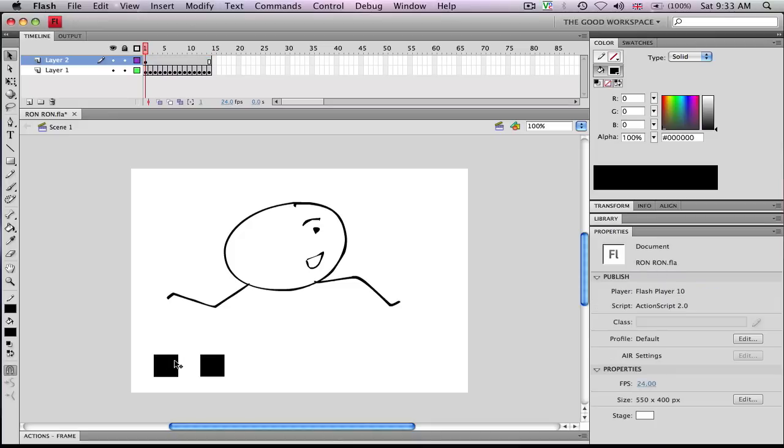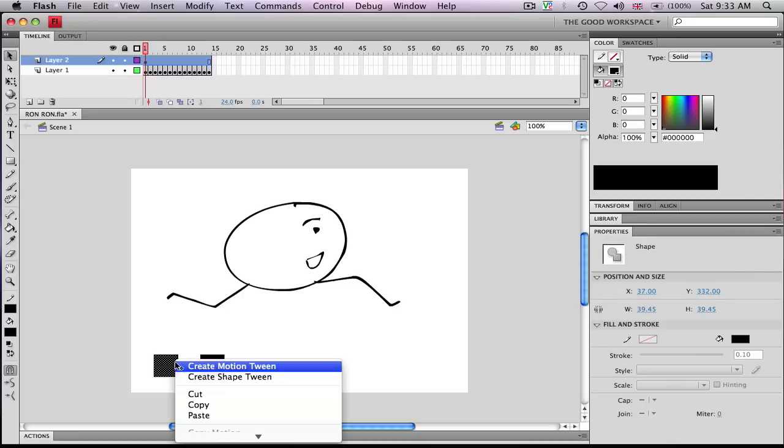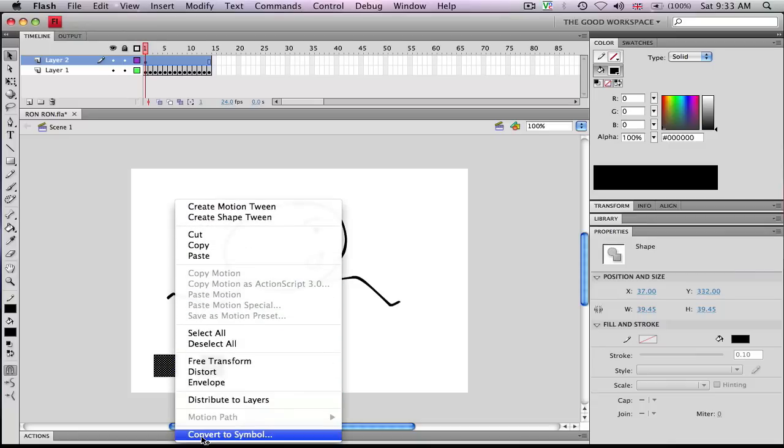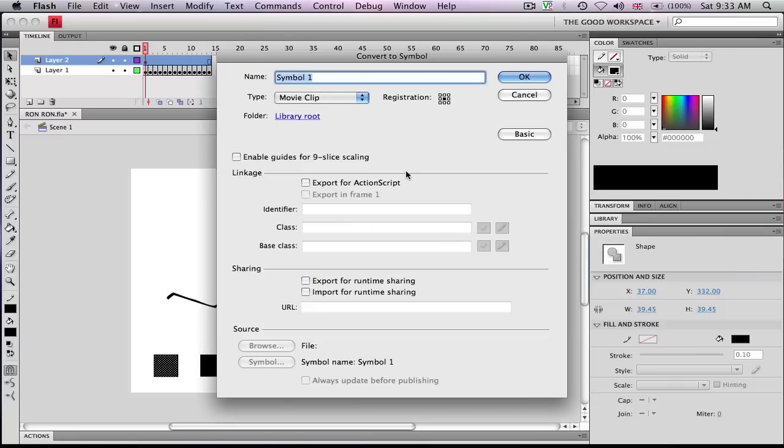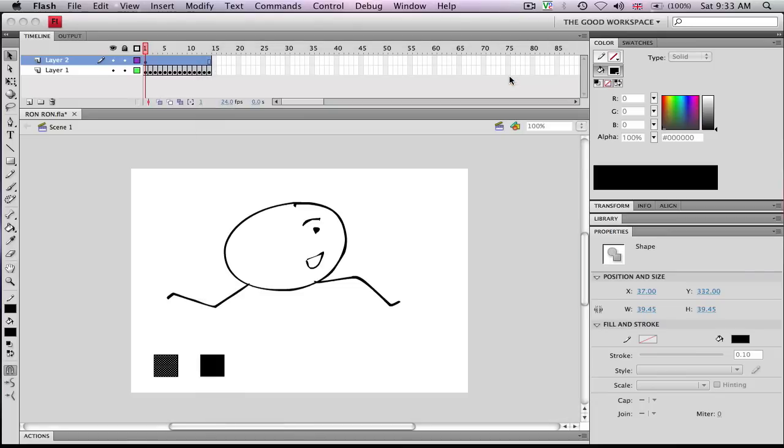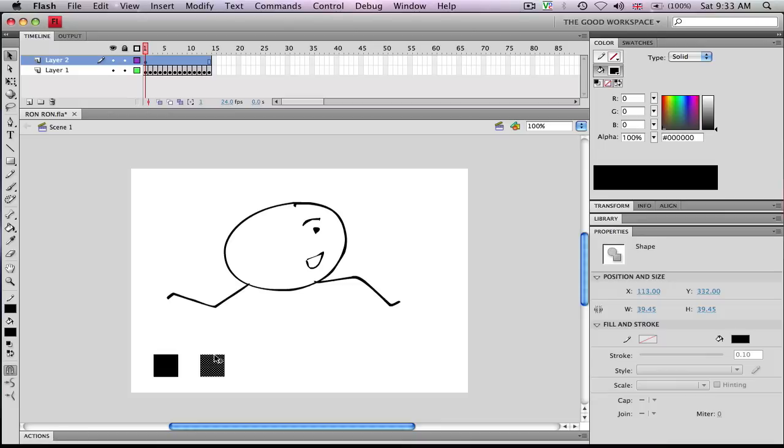And so then you want to convert both of them to buttons, which you do by right-clicking, go down to Convert to Symbol, and from Type, select Button. And then I'll do this for the second one.